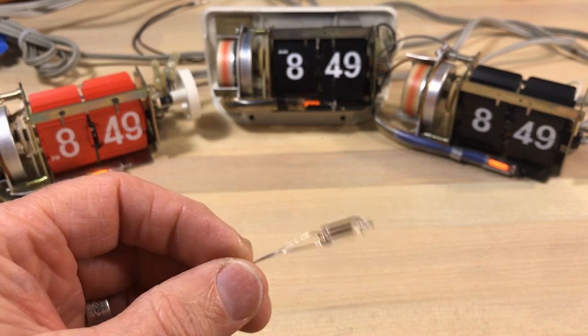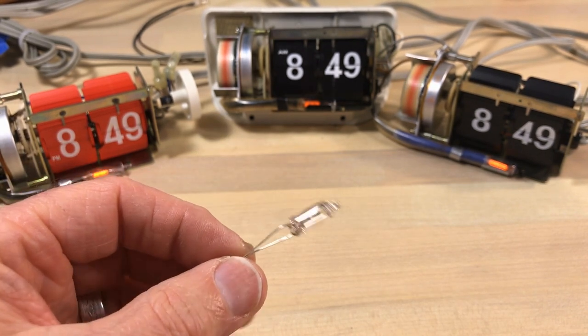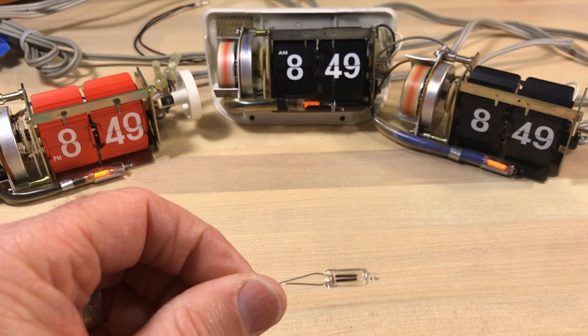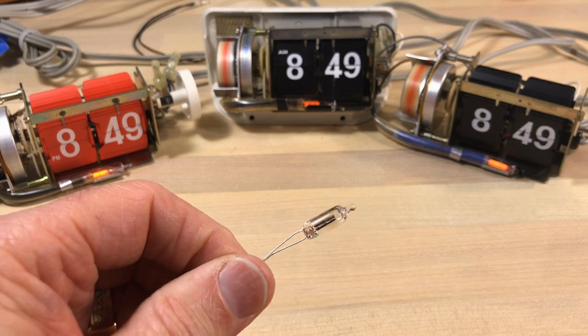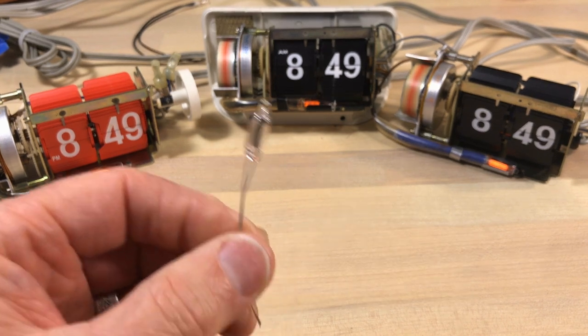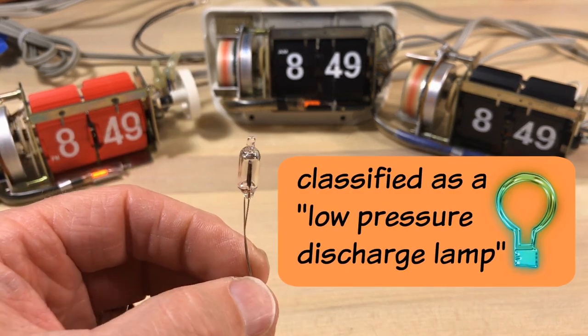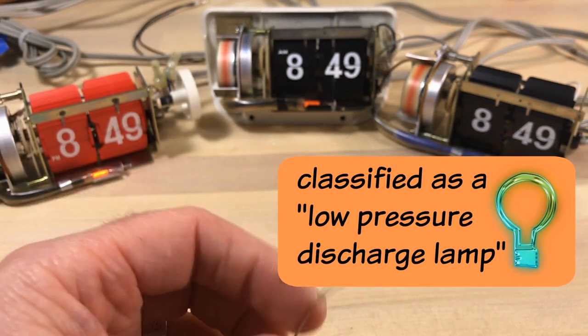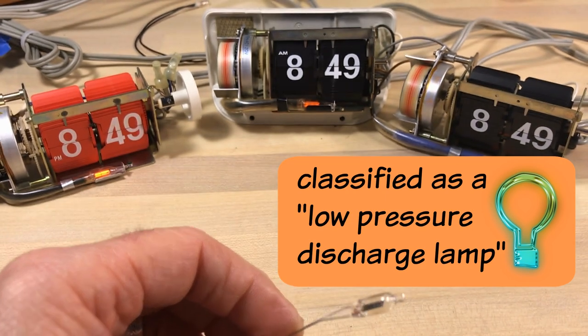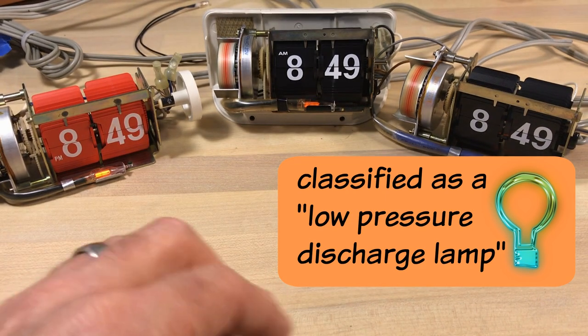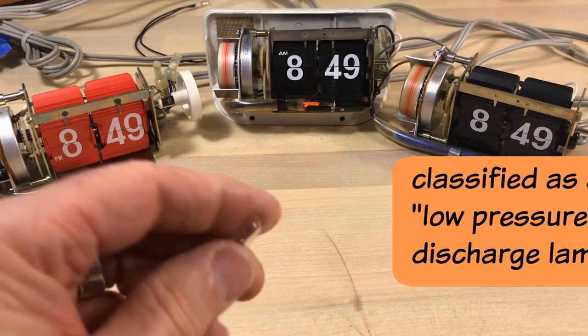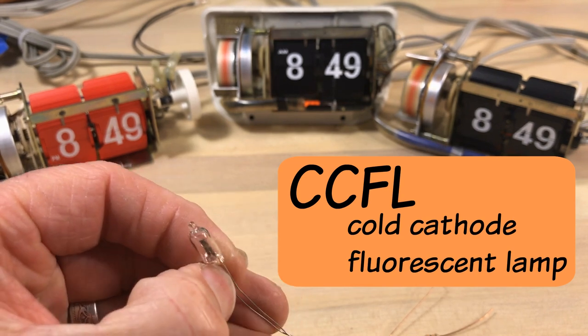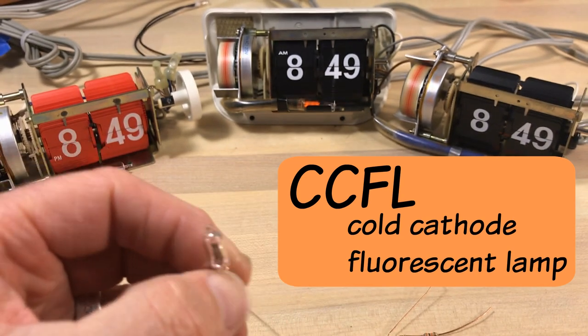And these were used extensively in the 50s, 60s, 70s in small appliances and such. They're classified as what's called a low pressure discharge lamp.